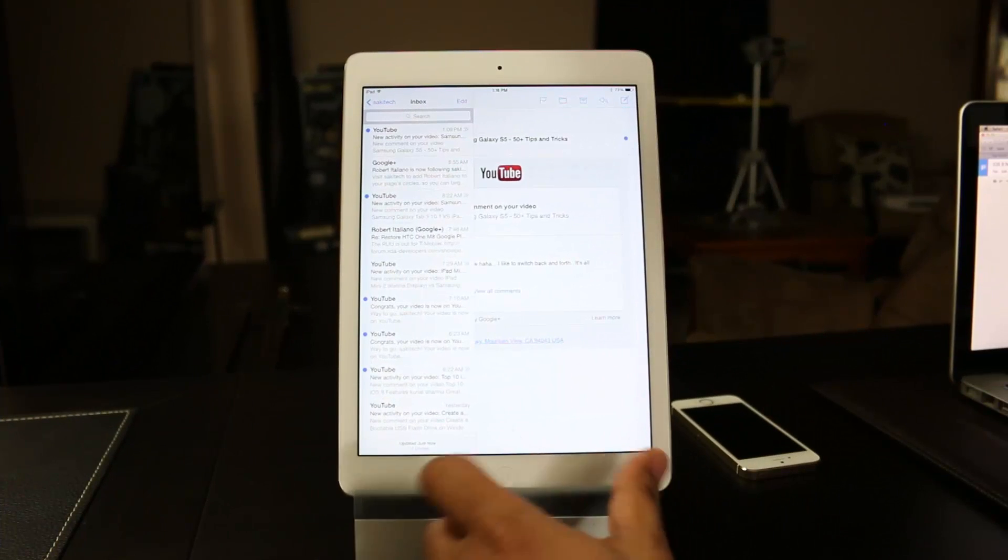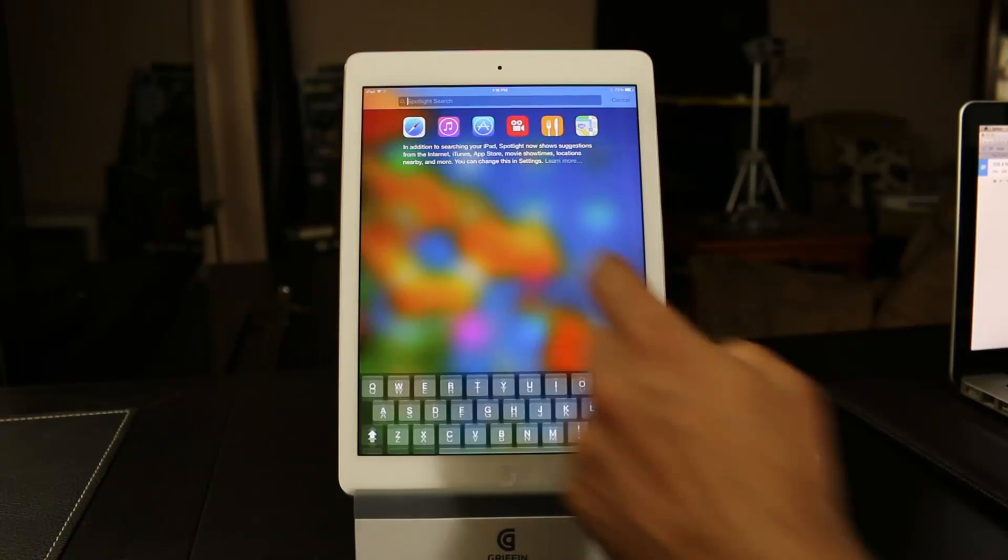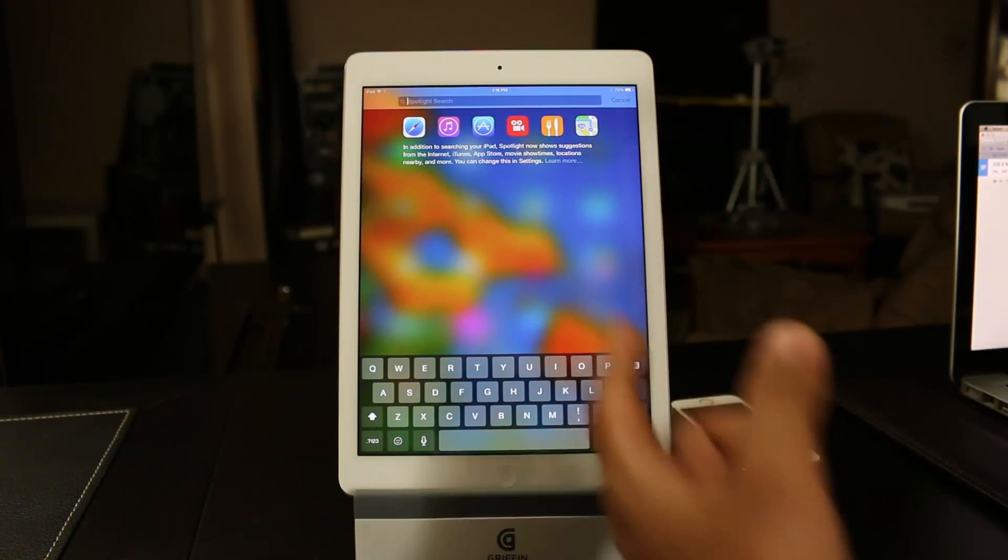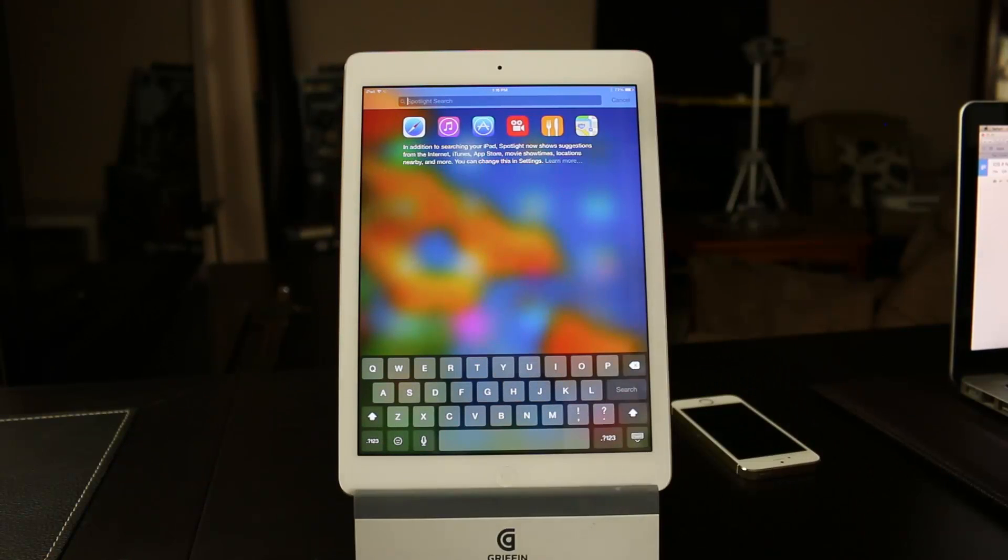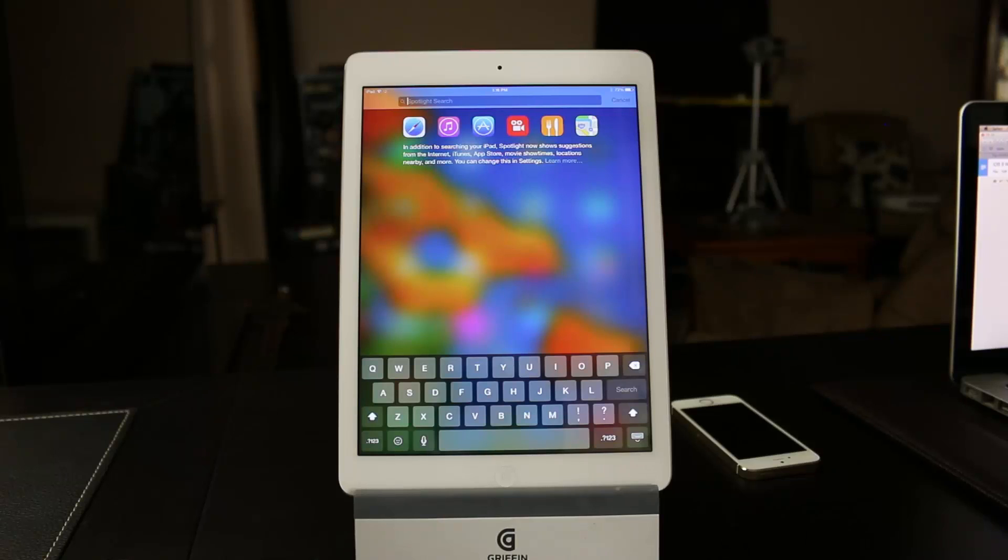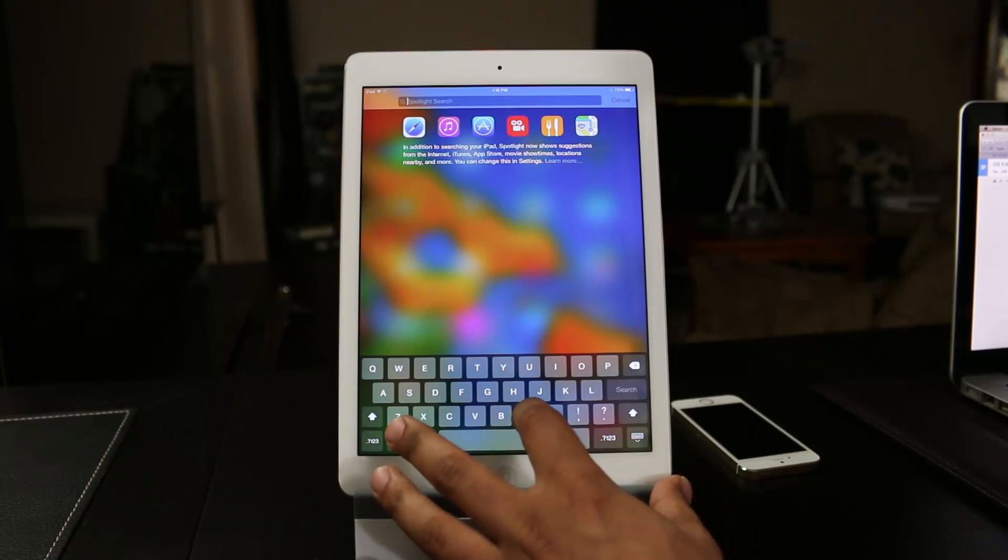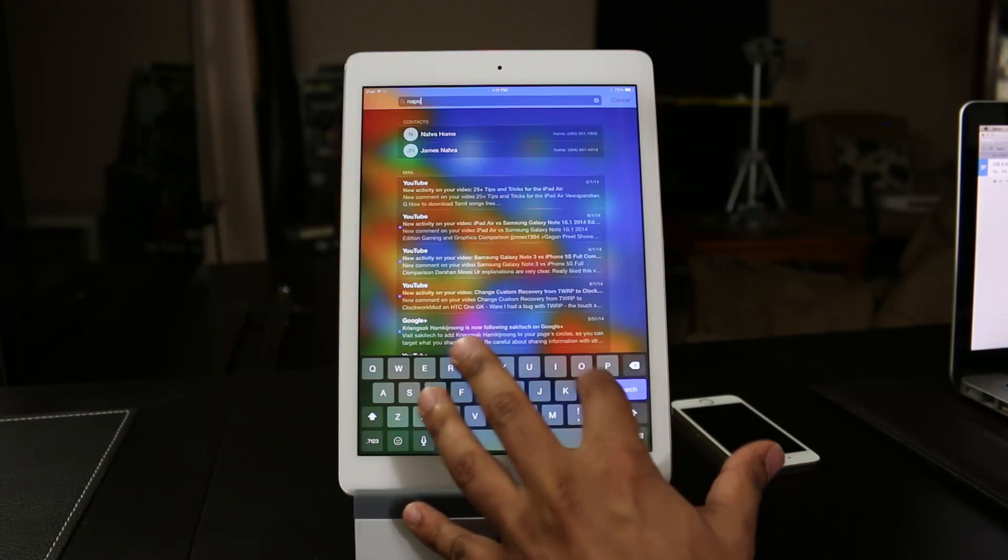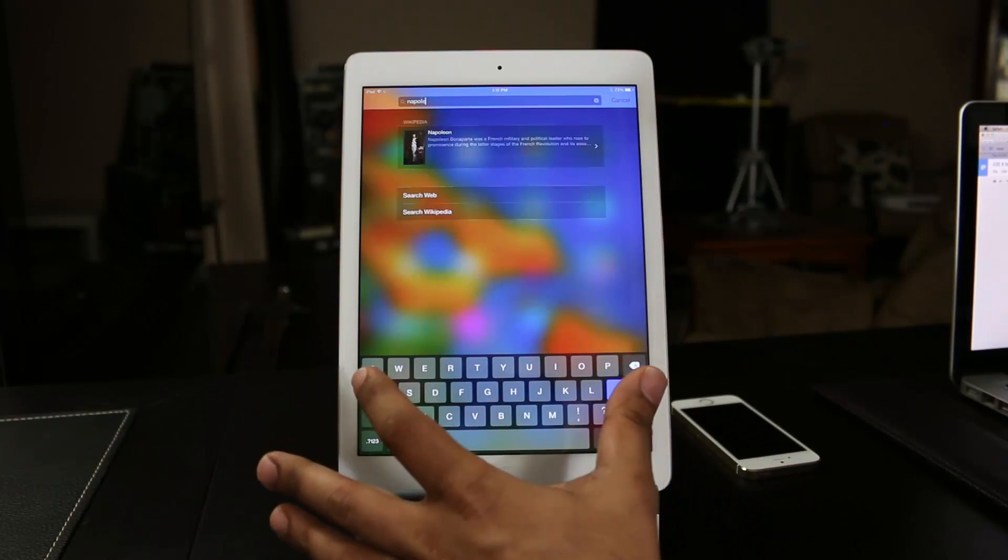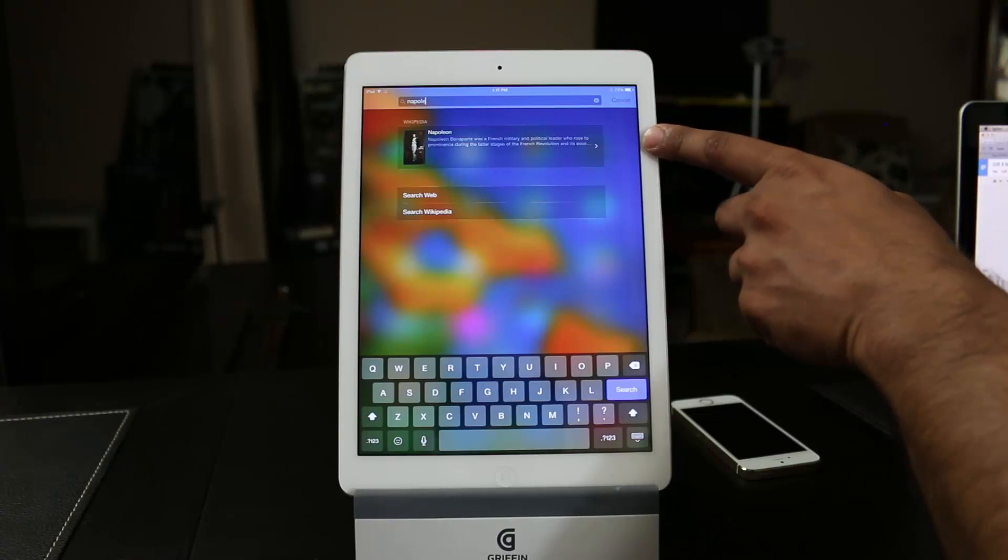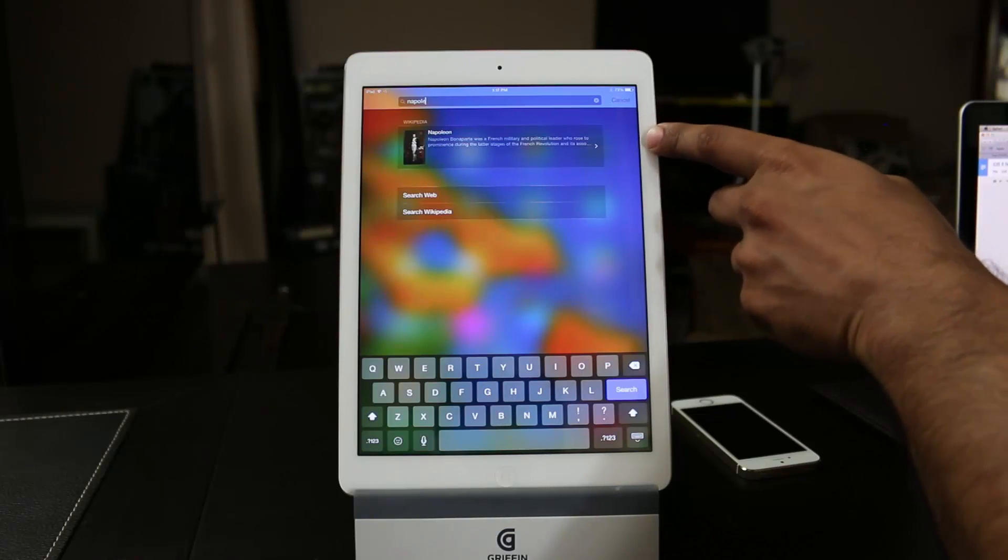And finally, let me show you what they did with Spotlight. If you pull it down like this, you get the Spotlight search. In fact, it says right there, in addition to searching your iPad, Spotlight now shows suggestions from the Internet, iTunes, App Store, Movie Showtimes, Locations, and Wikipedia. So if I type in Napoleon, what it's going to do is it recognizes that Napoleon is an important name. So it pulls his information right from Wikipedia.